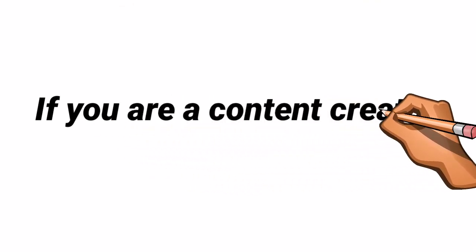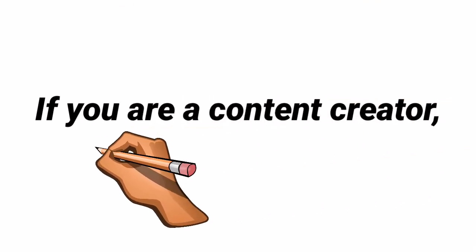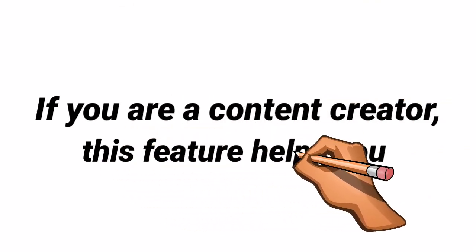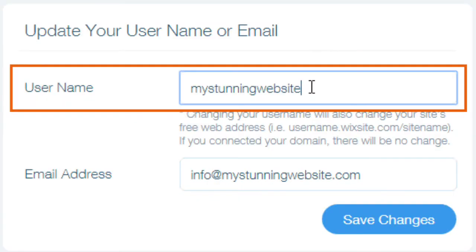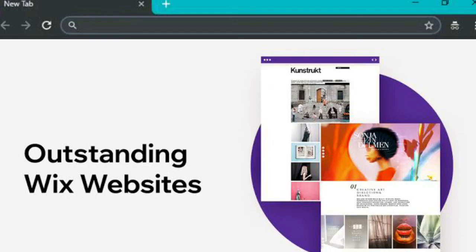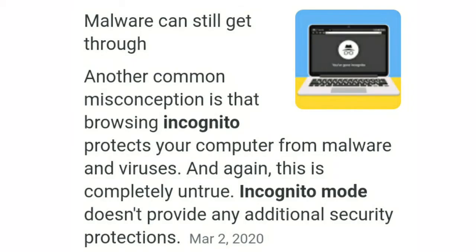If you are a content creator, you can use this feature very effectively. For example, if you just made some changes to your website, with the incognito feature you can test or view the site live without needing another device.